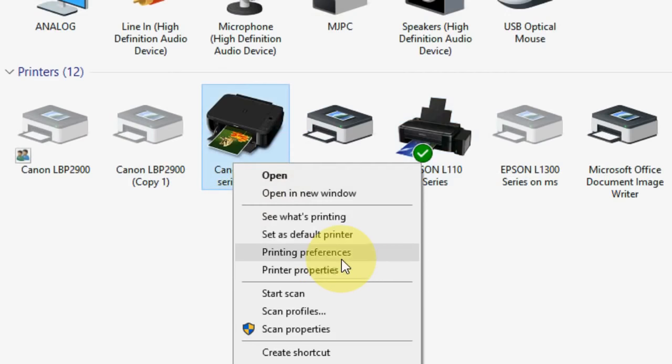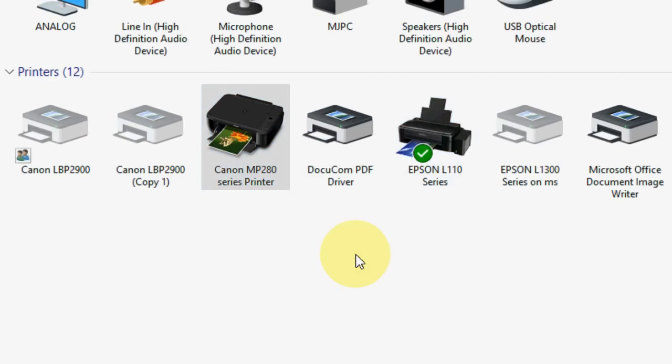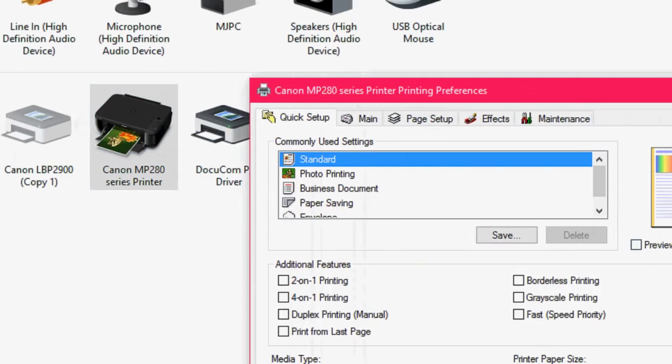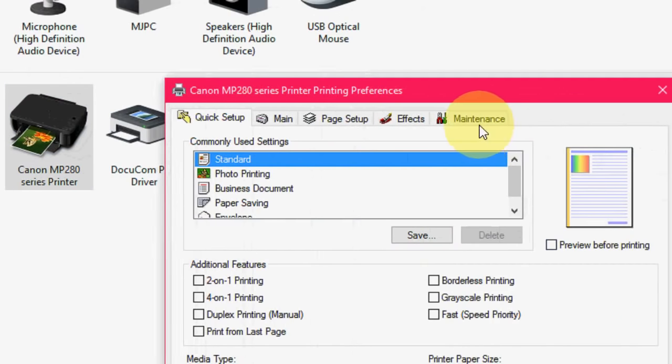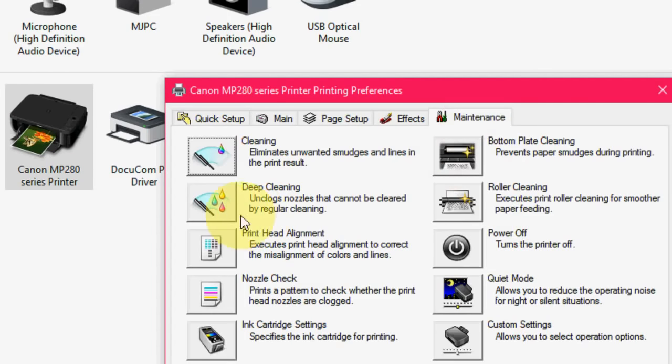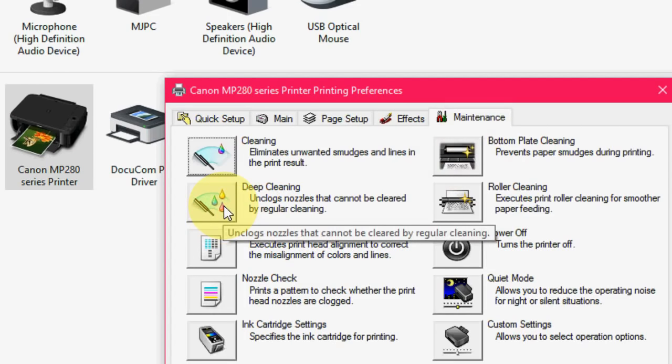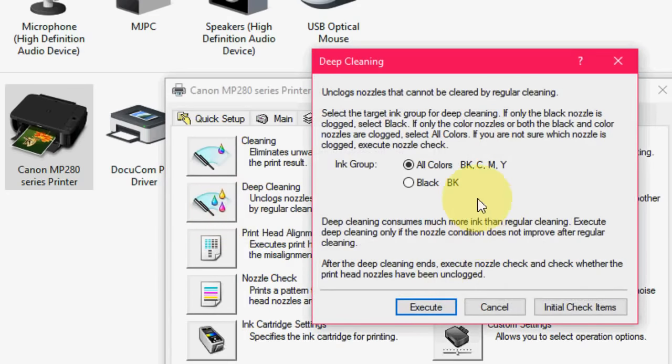So now Canon. Select the printer and click on Print Preferences. And now click on Maintenance, and here Deep Cleaning. So click on Deep Cleaning.